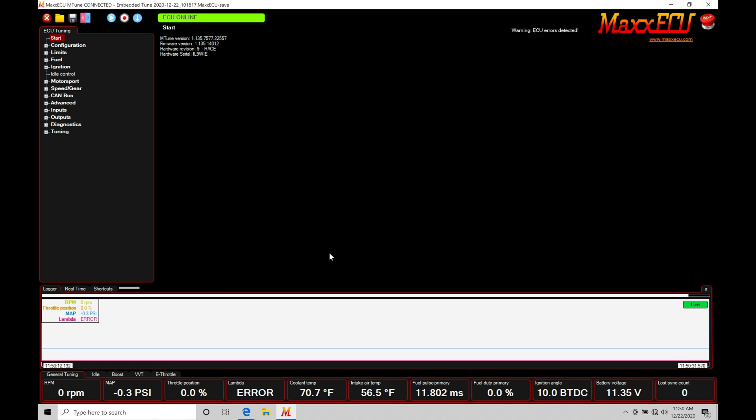The MAP pressure is super important. It's one of the most important sensors that we have coming into our MaxECU. We need to make sure that is calibrated right.